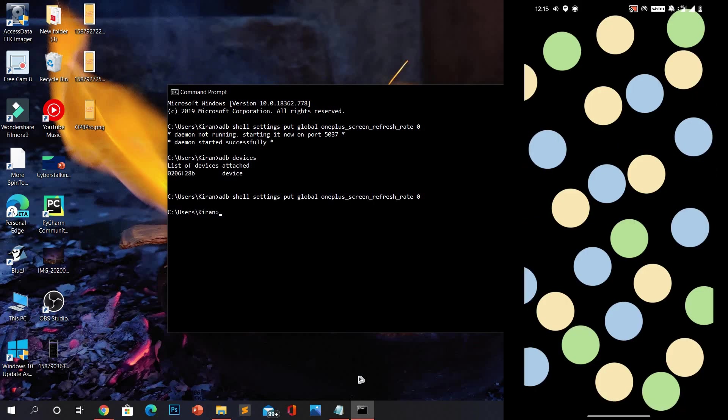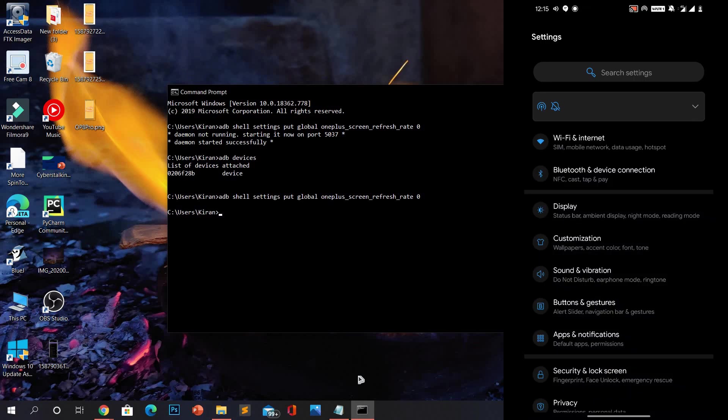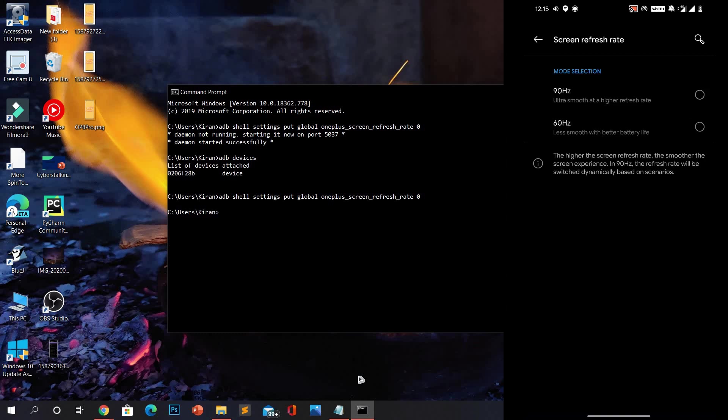Now when you open your display settings in your phone, you can see it says 60 Hertz in refresh rate, however the display is running at full 90 Hertz. When you open the screen refresh rate menu, you will see both 90 Hertz and 60 Hertz are turned off.